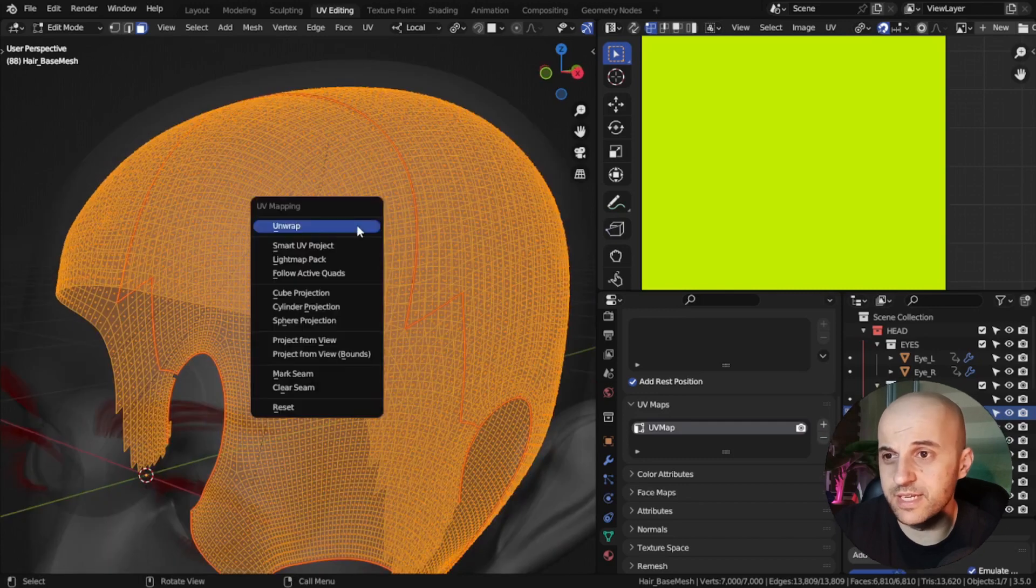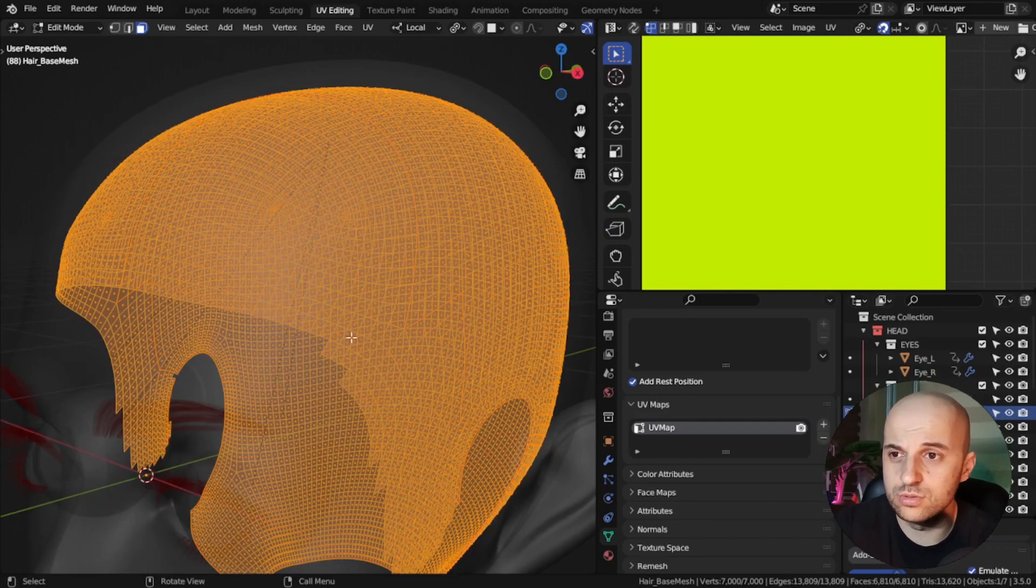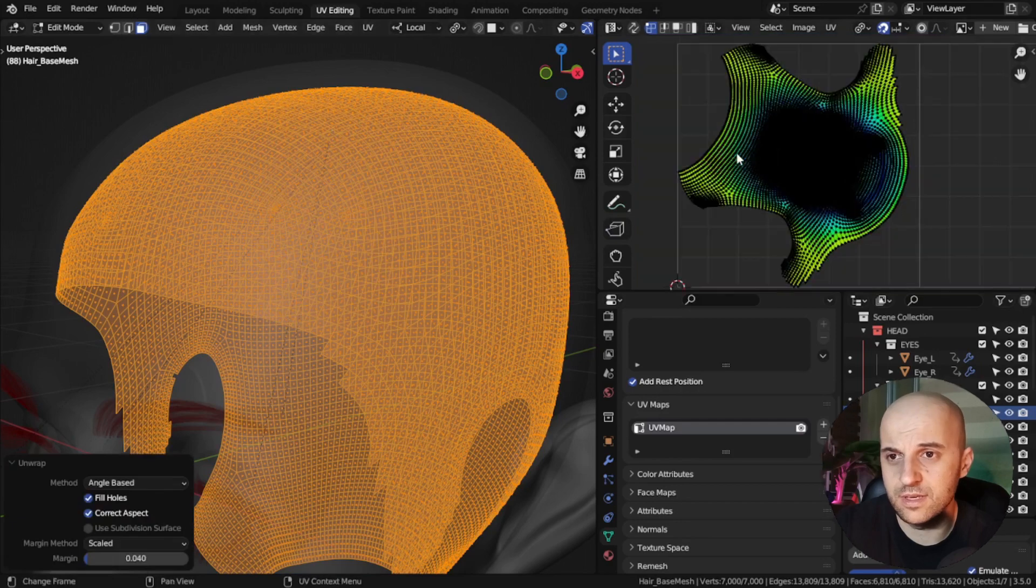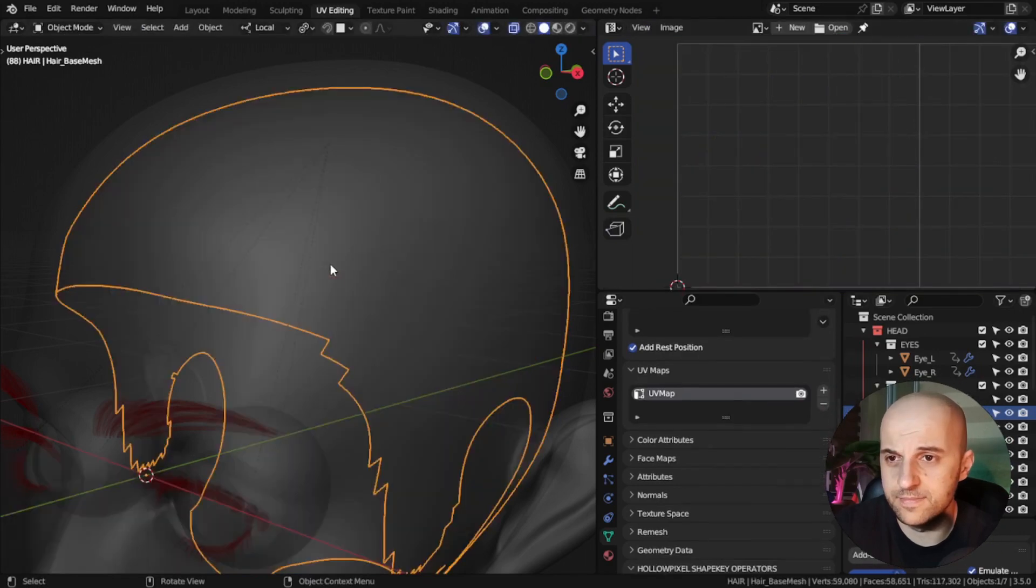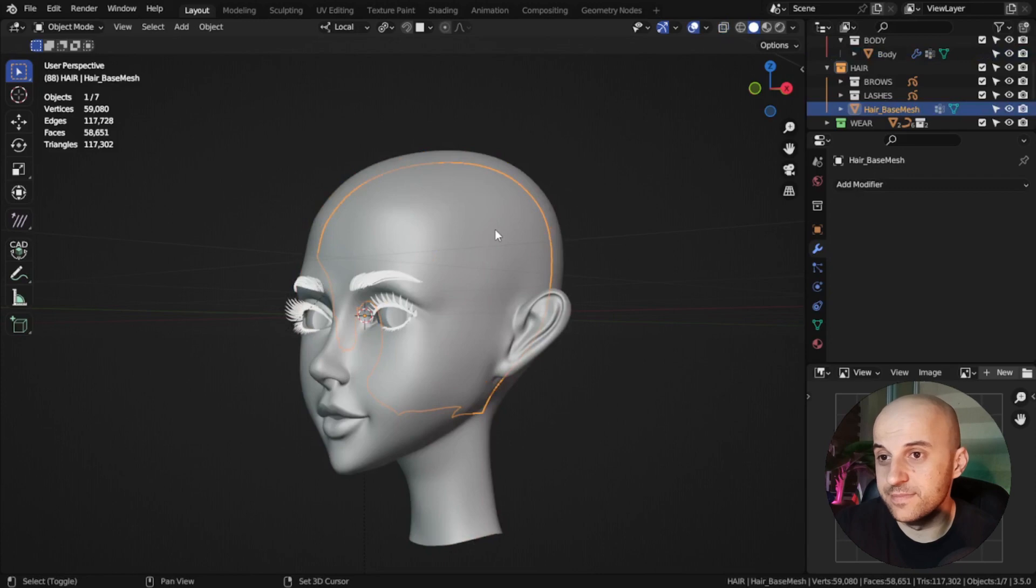Just simply clear all seams. Then you'll unwrap. And this is gonna do the job. Now, finally, we get to add hair.